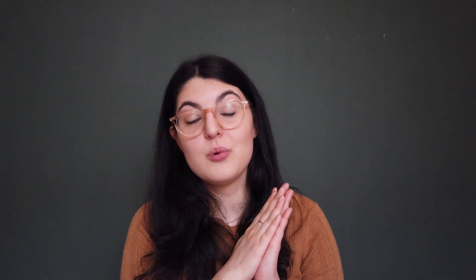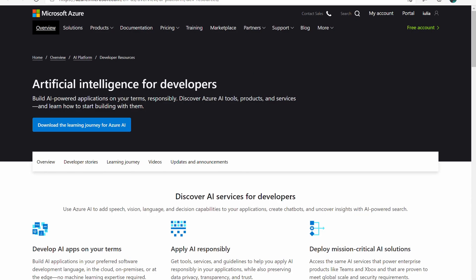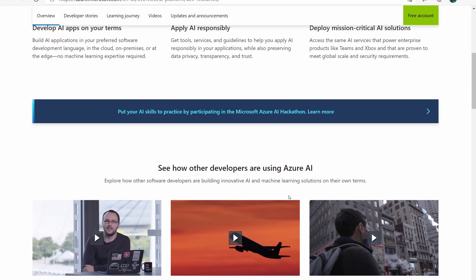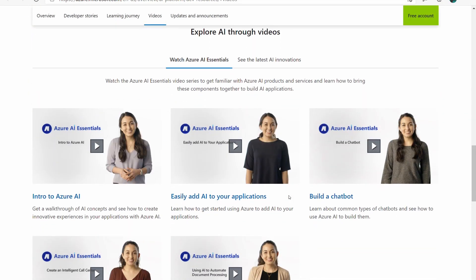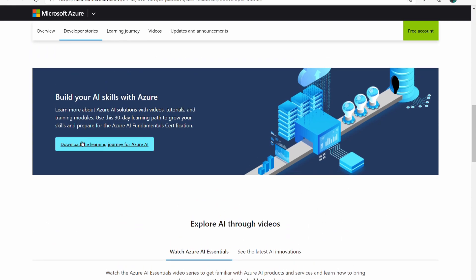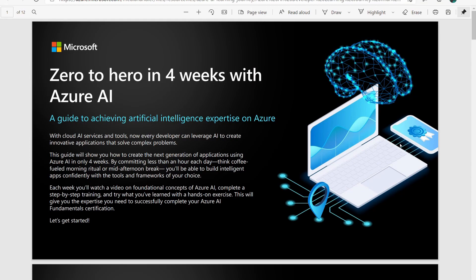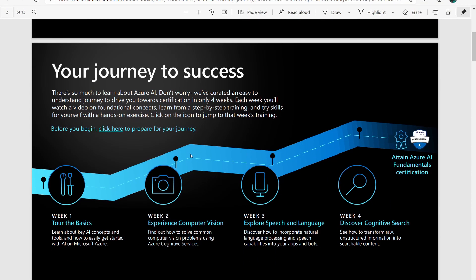And if you finish all of this, you can move on to the AI for developers path, which is pretty much the same concept and the same structure. It's just more focused on AI technologies than on machine learning, but they complement each other quite nicely.